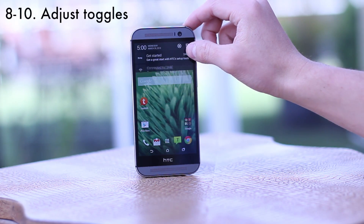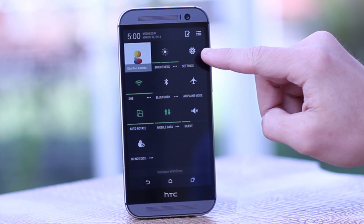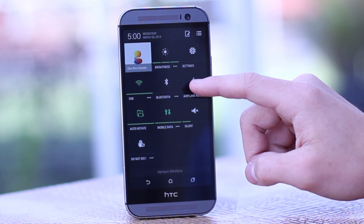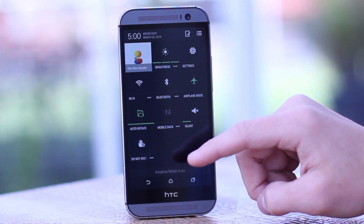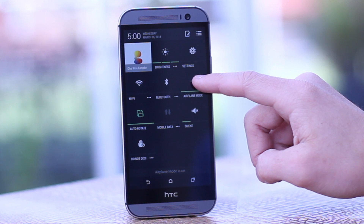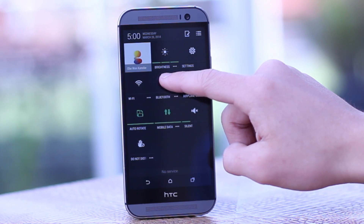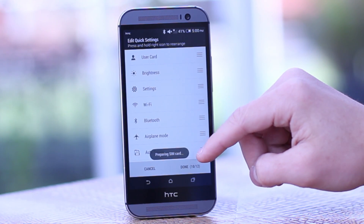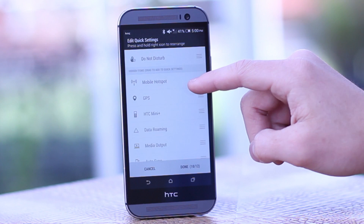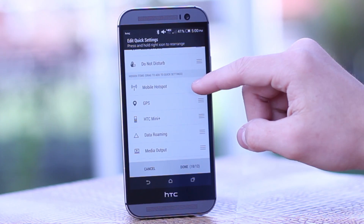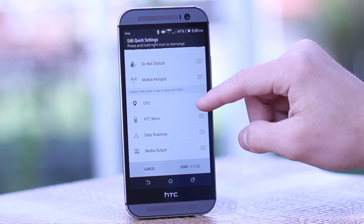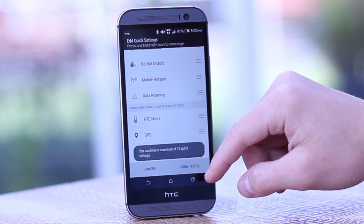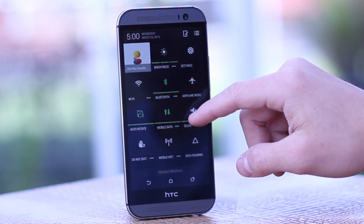Next we'll demonstrate how to adjust the toggles. Swipe down from the top of the screen and press the button on the top right corner to activate your different toggles — you can adjust brightness, turn Wi-Fi on and off, and more. You can also change which toggles are displayed by pressing the pen icon at the top and swiping around to choose which toggles you want shown. This is probably one of my favorite features and it's not on a lot of other phones and tablets.